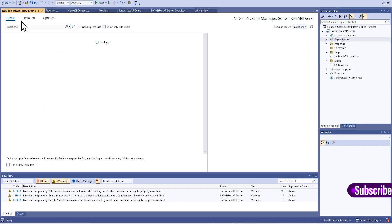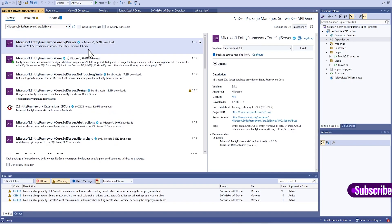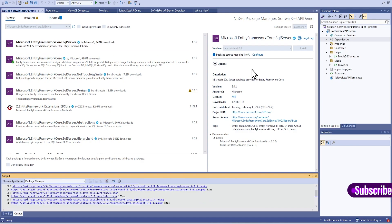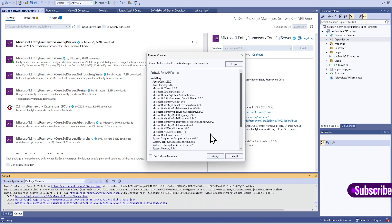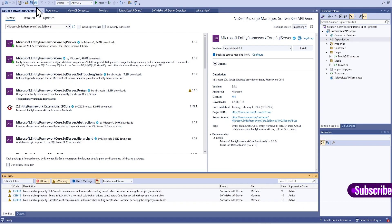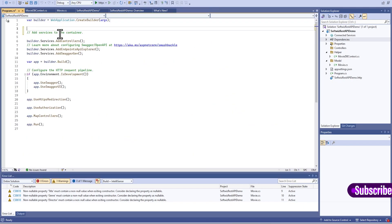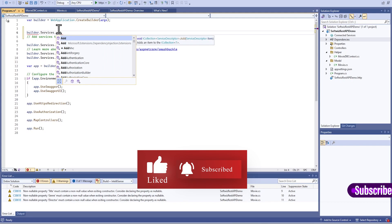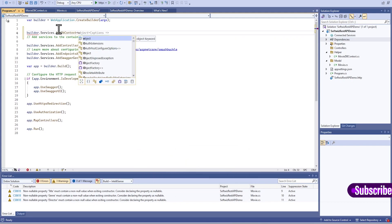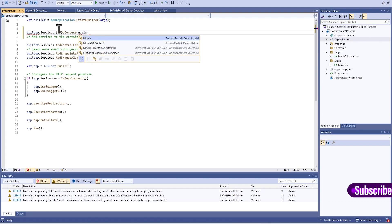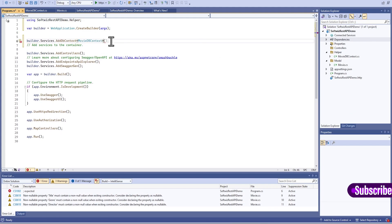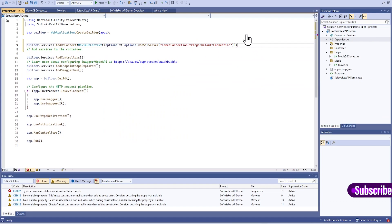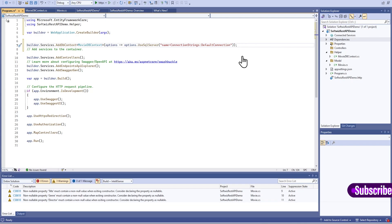Before that I am going to install one more package which will be EntityFrameworkCore.SqlServer. Then let's go to program.cs and add builder.Services.AddDbContext with our DbContext which is MovieDbContext. We then provide the options and this is our connection string for that.